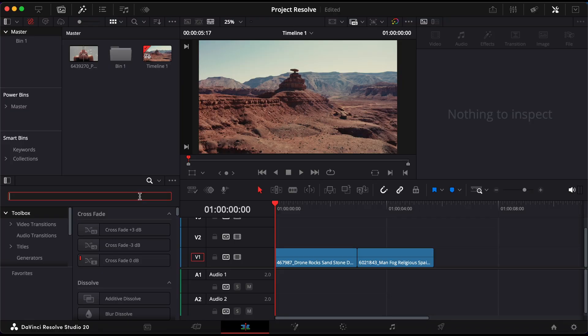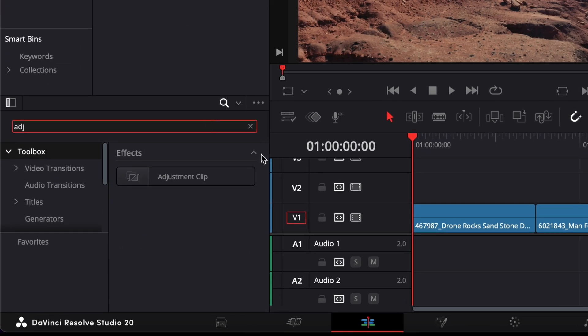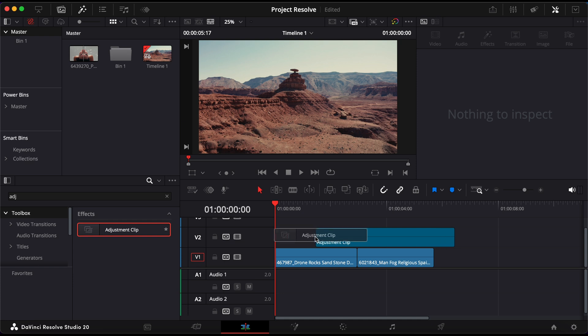First, go to the effects panel, search for adjustment clip, and drag it onto a new track above your main clips.